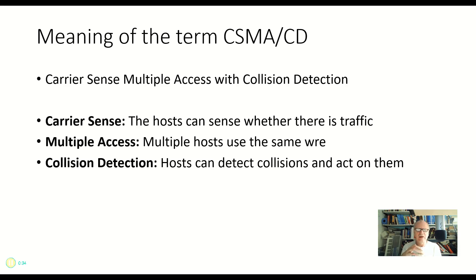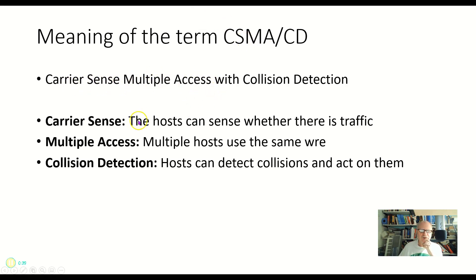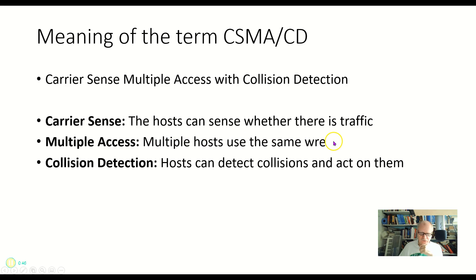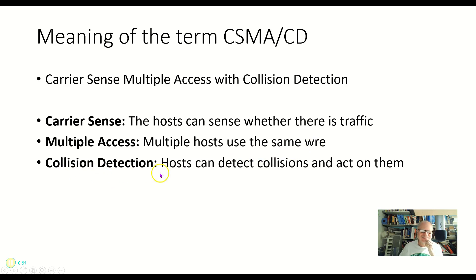CS means carrier sense. That means that the devices here, the hosts, are able to sense whether there's traffic or not. Multiple access means that multiple hosts use the same wire. Collision detection, hosts can detect collisions and act on them.